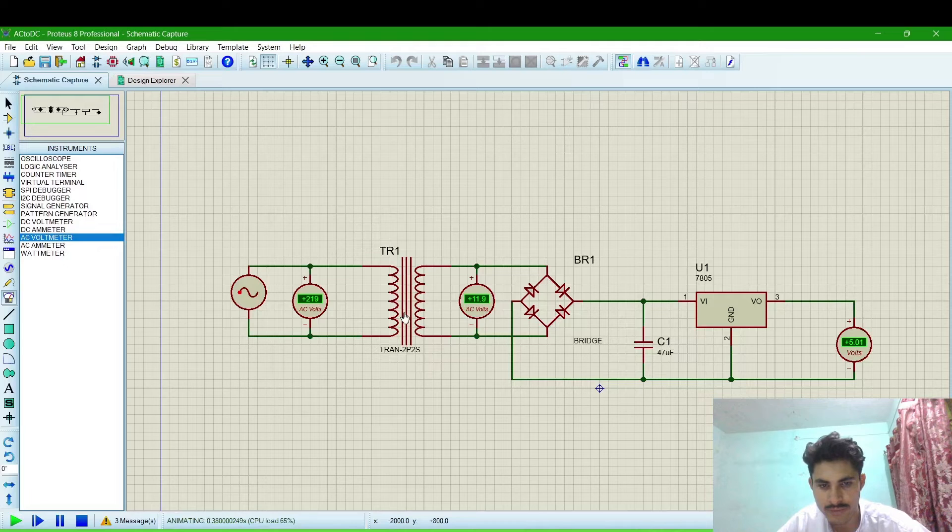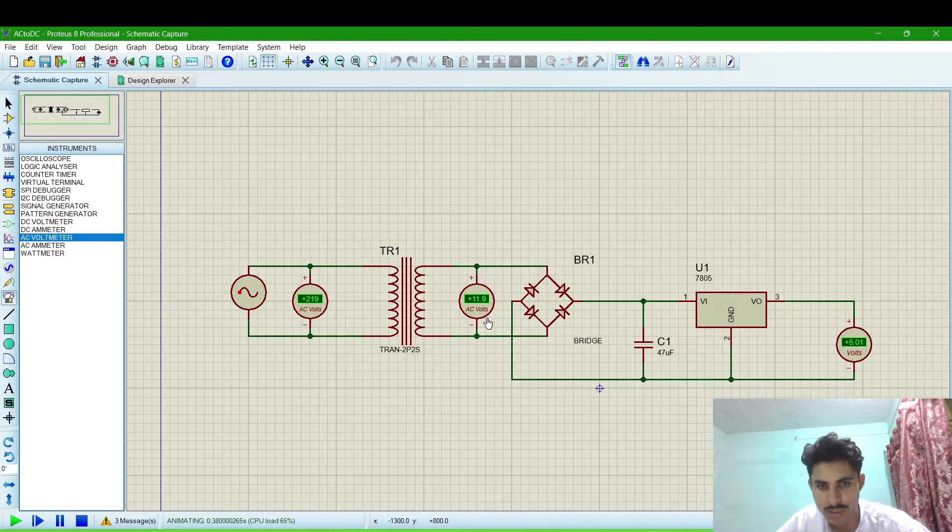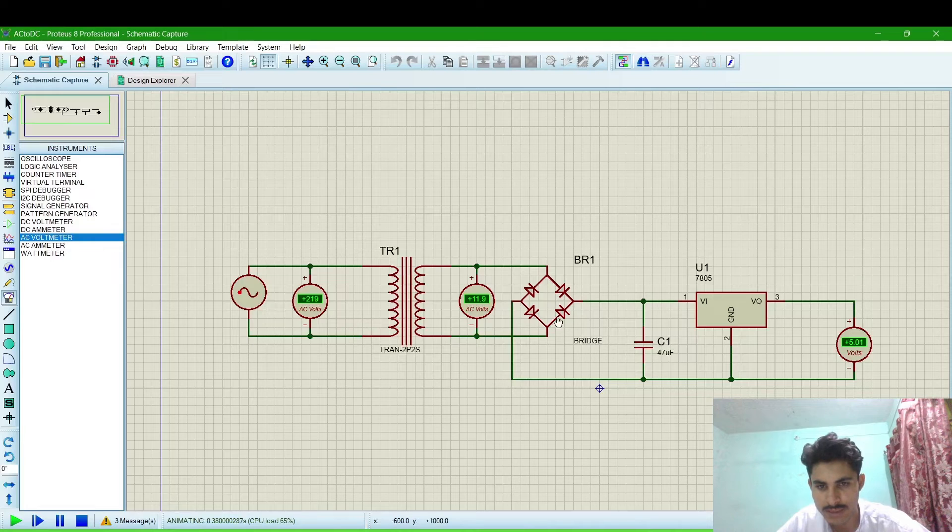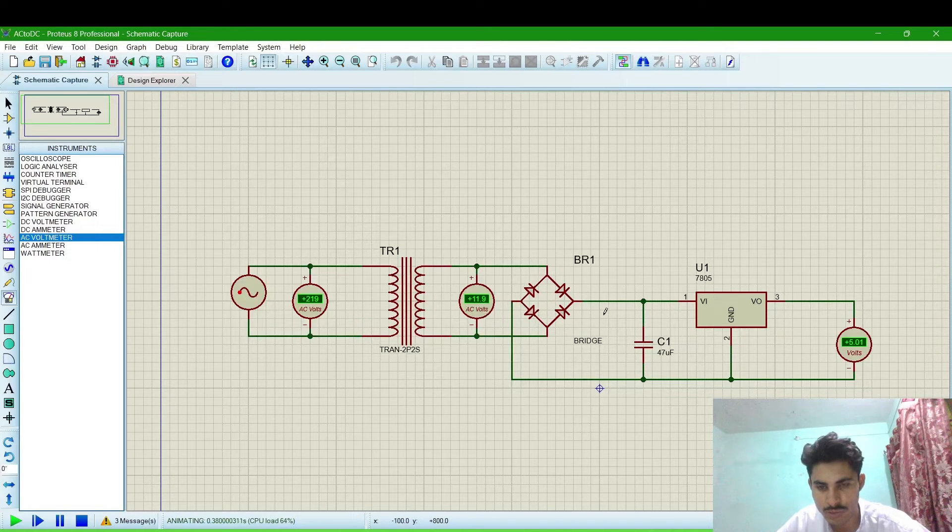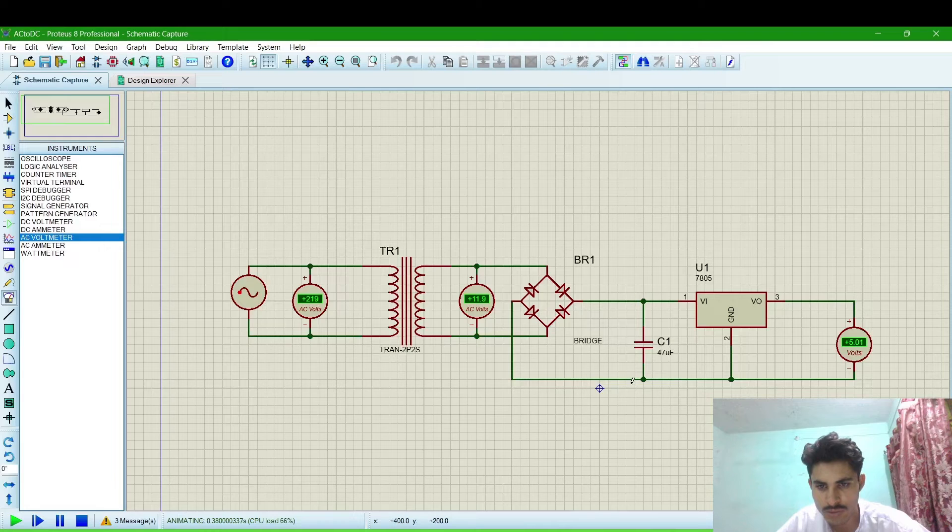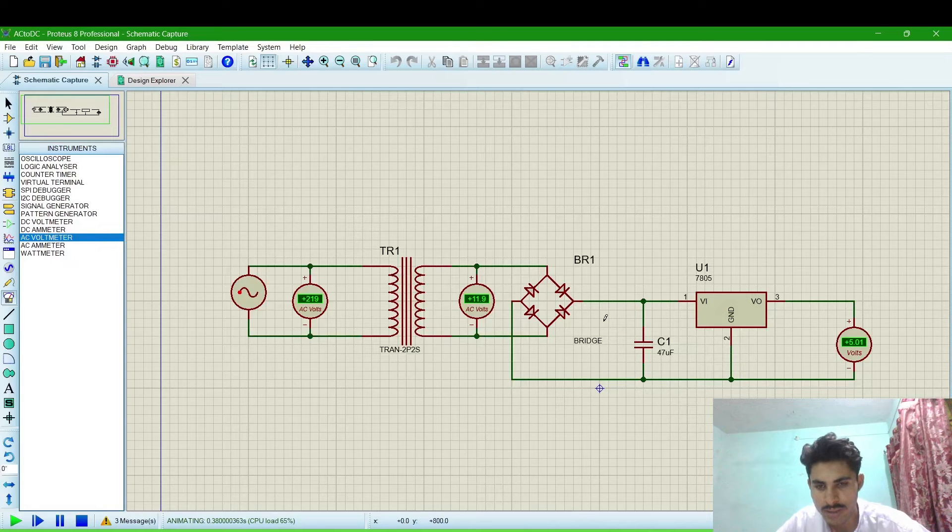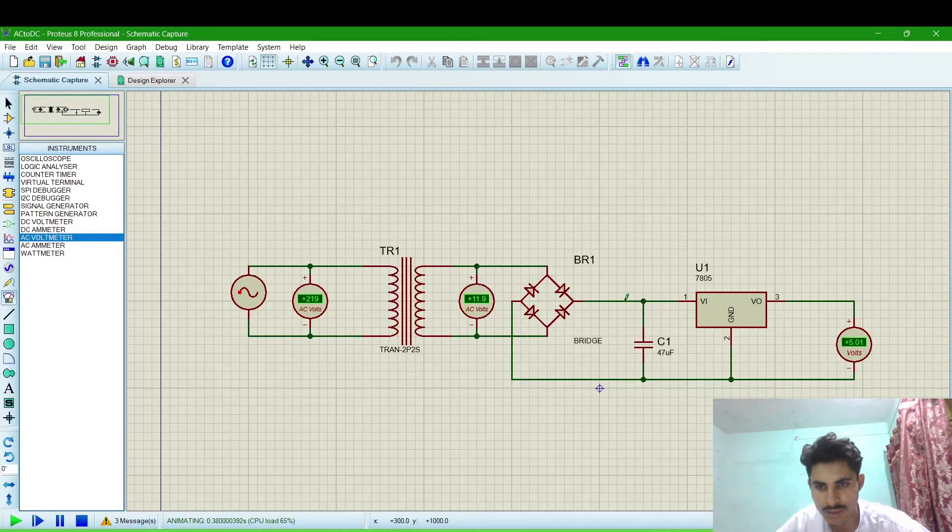219 volt AC in the supply and the output is 12 volt or 11.9 volt. This transformer is giving 12 volt AC on the output side and this is the rectifier which is changing the AC volt into DC volt.